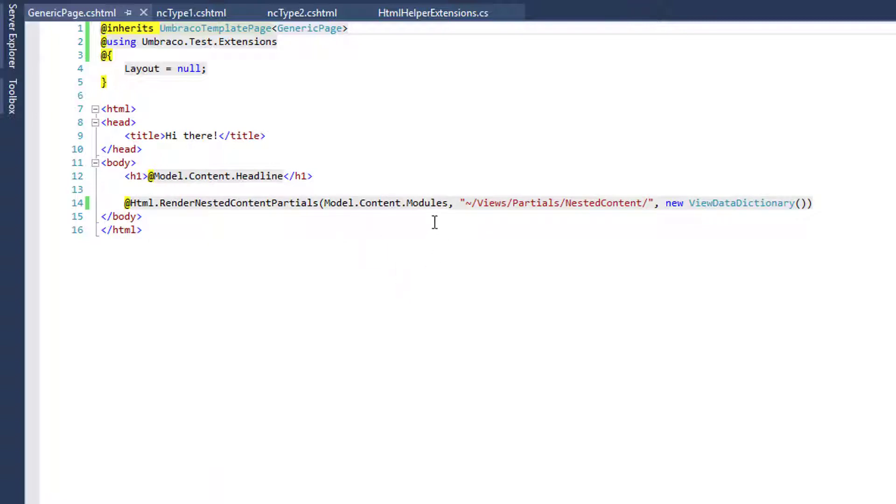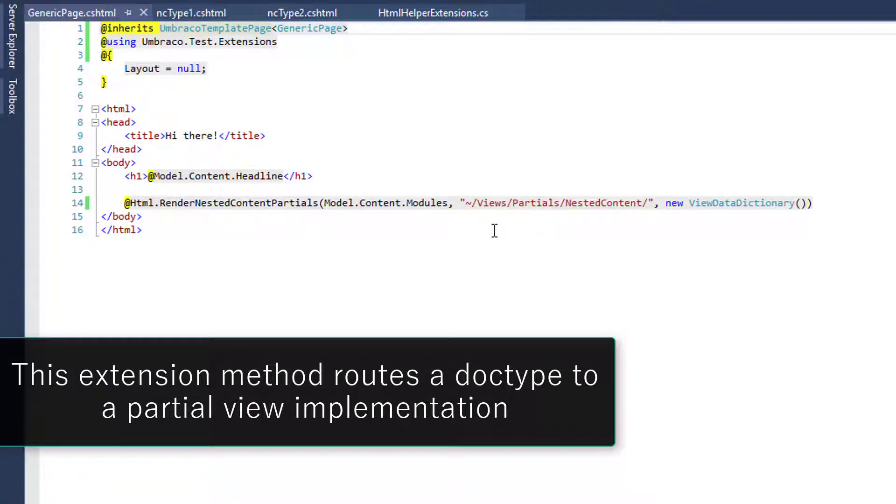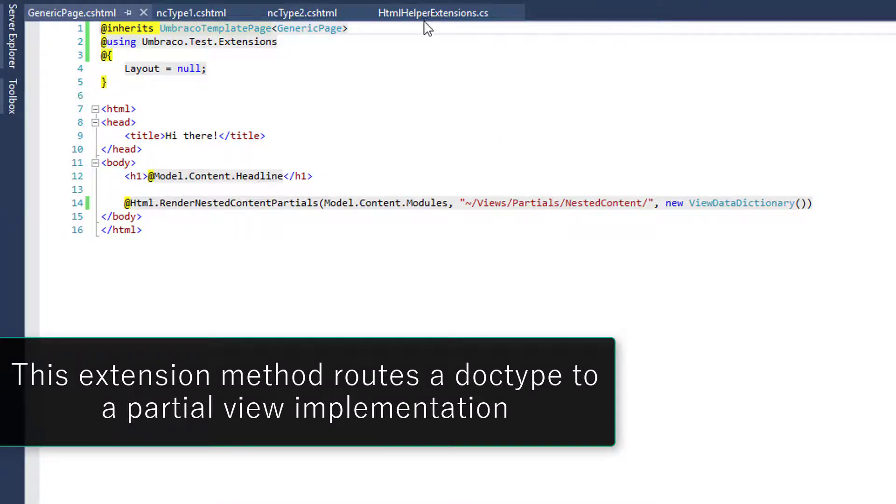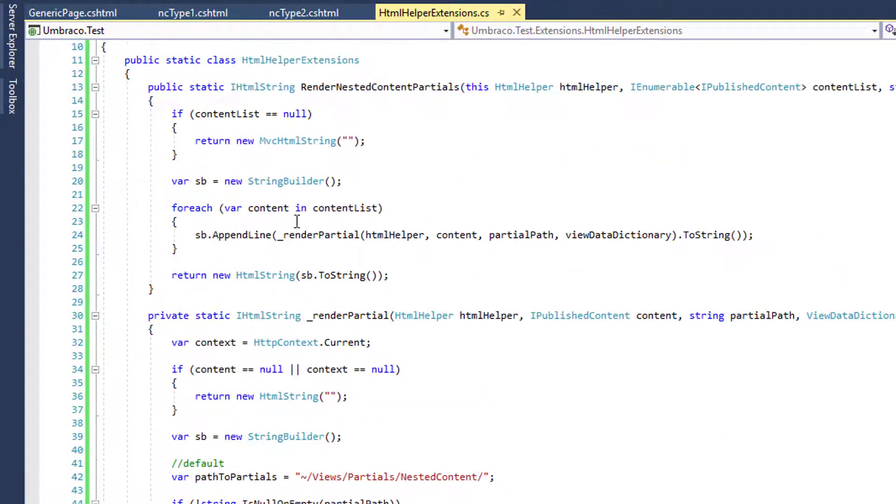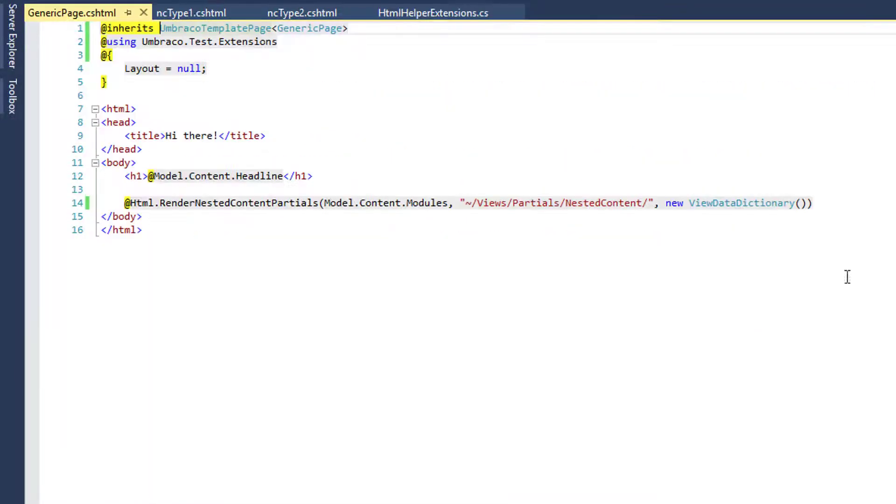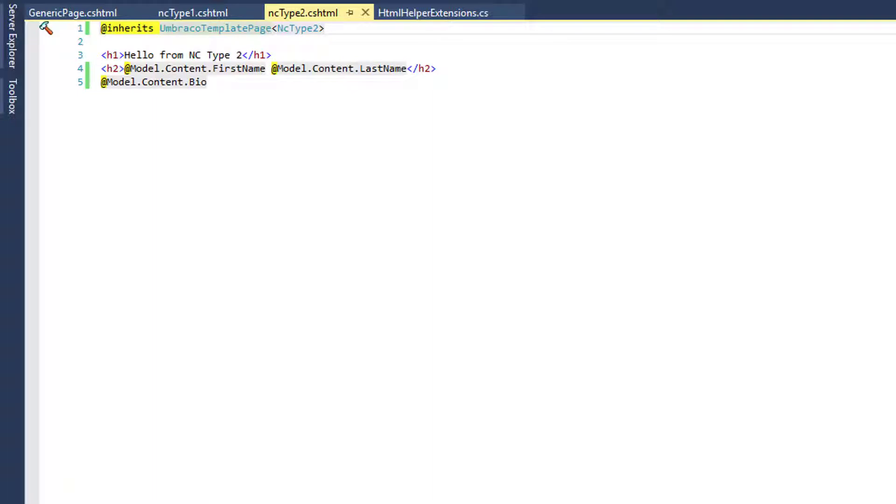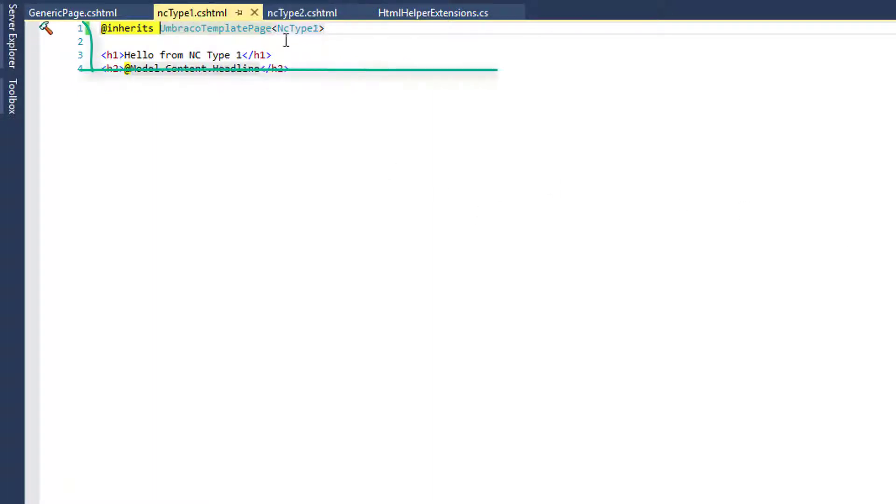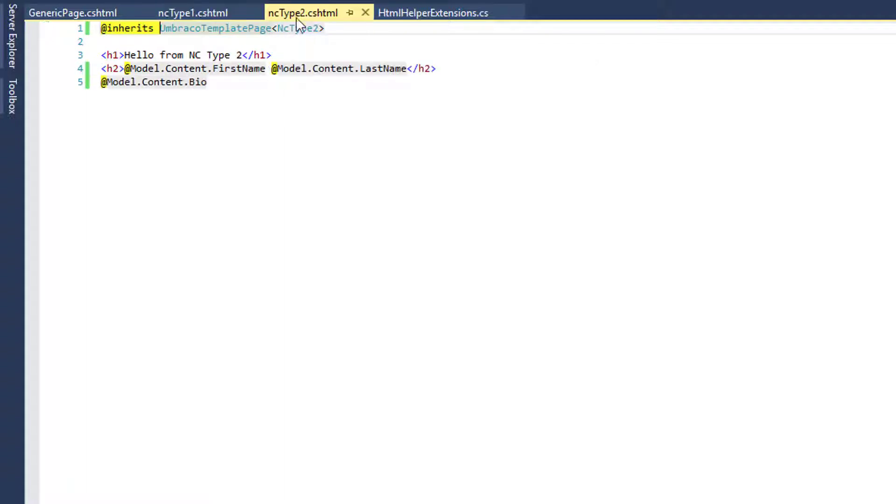It takes that property and a path and it will then route all of the I published content through this code right here. I can put it in the gist later and it will render nested content type one, nested content type two based on the alias of it. And so you can see these are also very strongly typed here thanks to models builder, which as a side note is a very awesome thing.